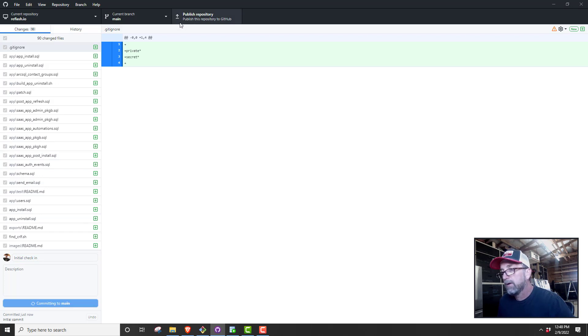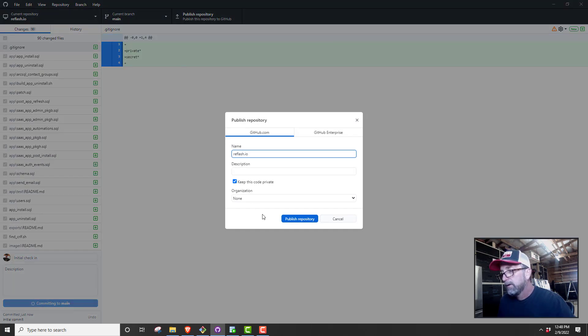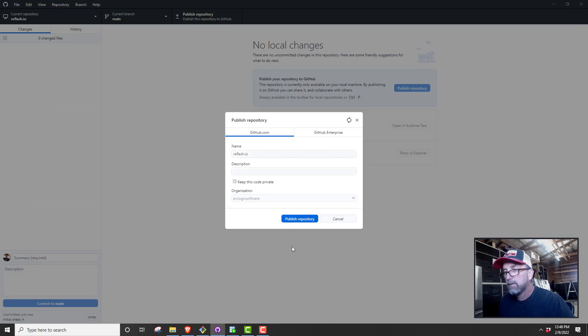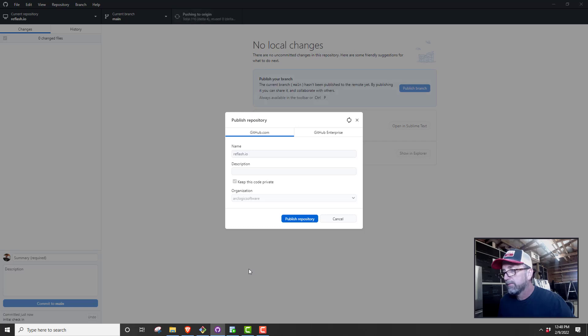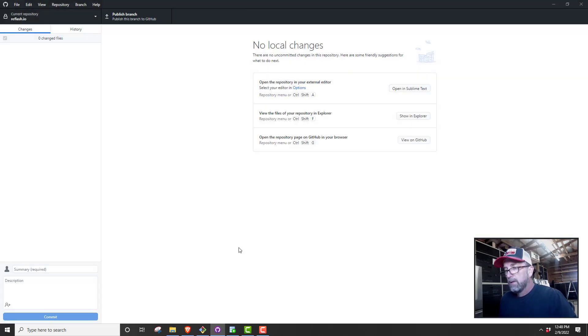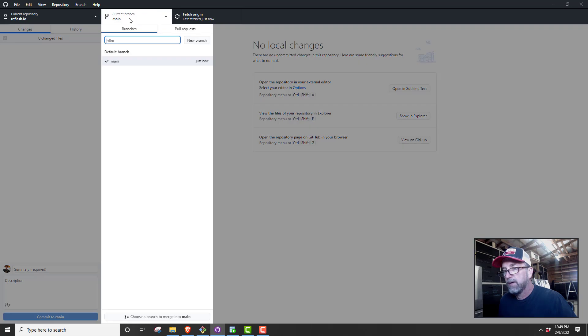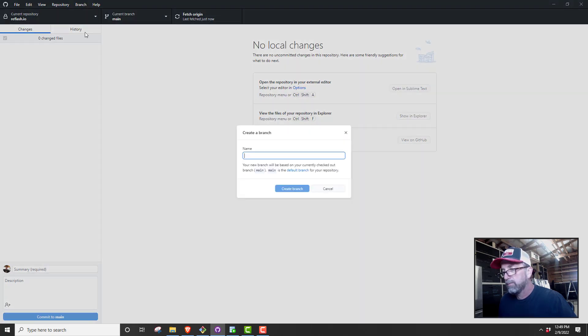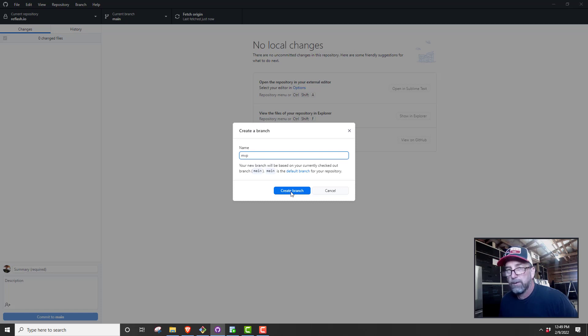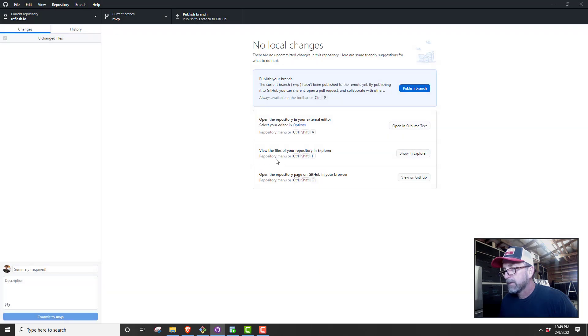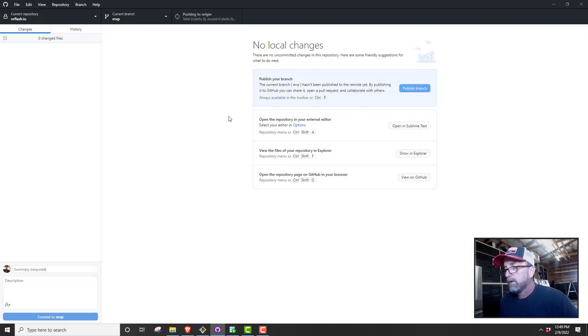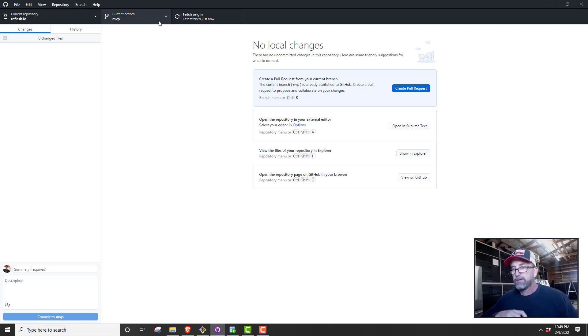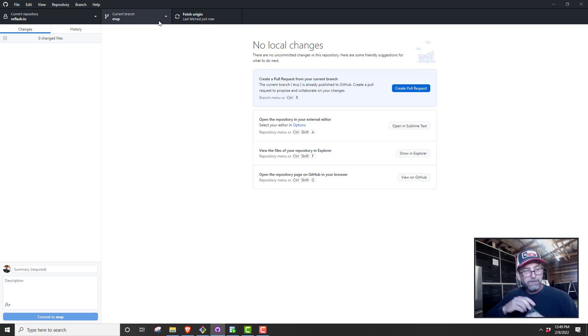So that creates a repo right there. And then we just go in here and select everything. So there's our new repo. We can do initial check-in, commit to main. I'm going to do development on main branch at first. And we're going to publish this. We're going to keep this private because this is not public under ArcLogic software.